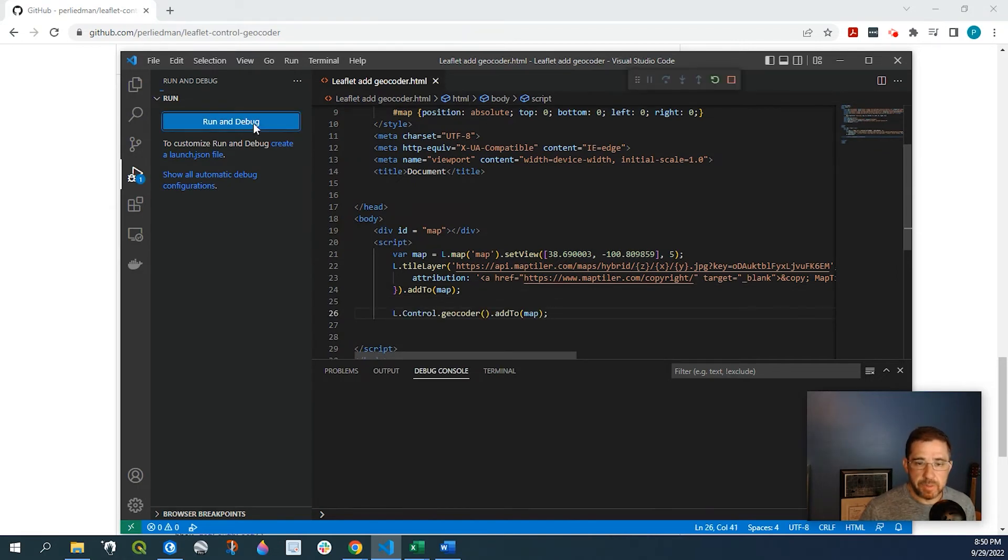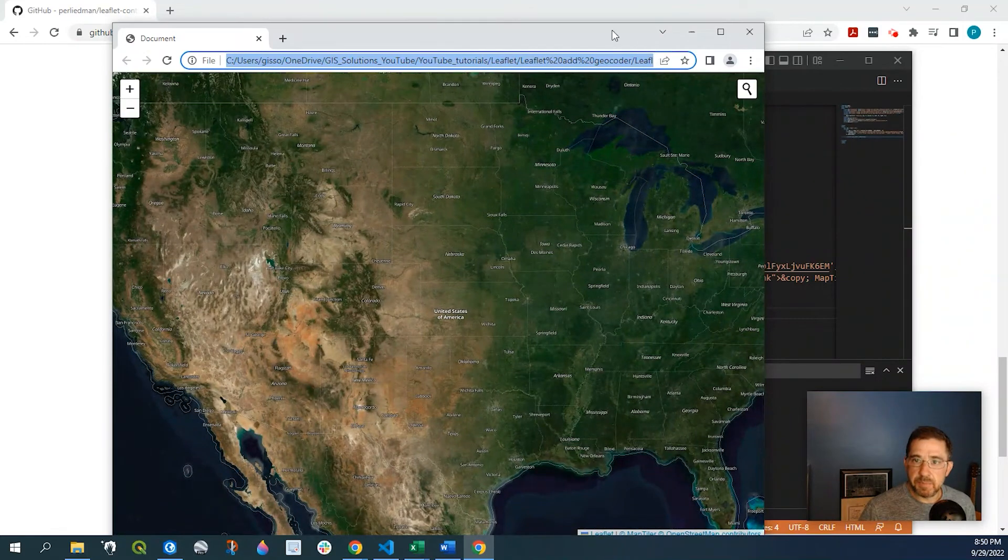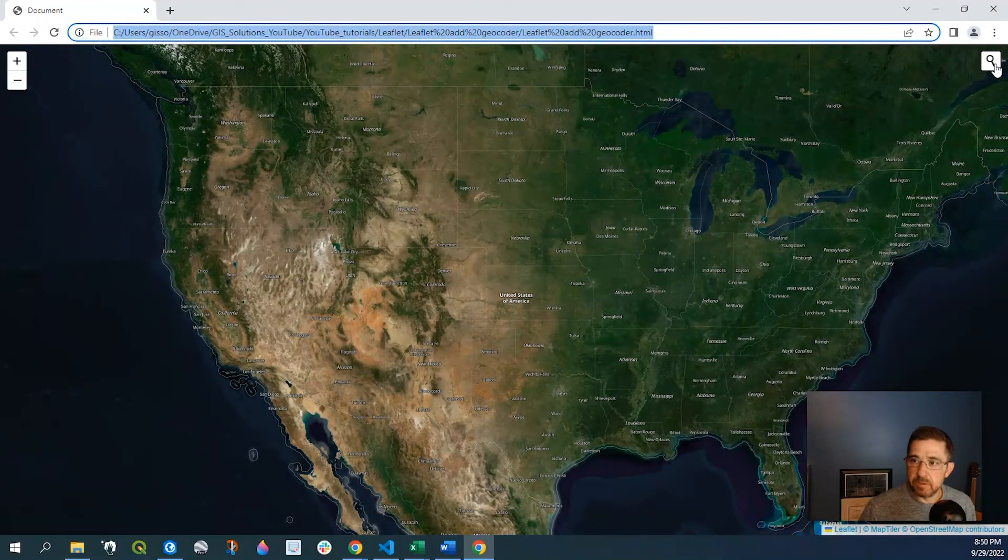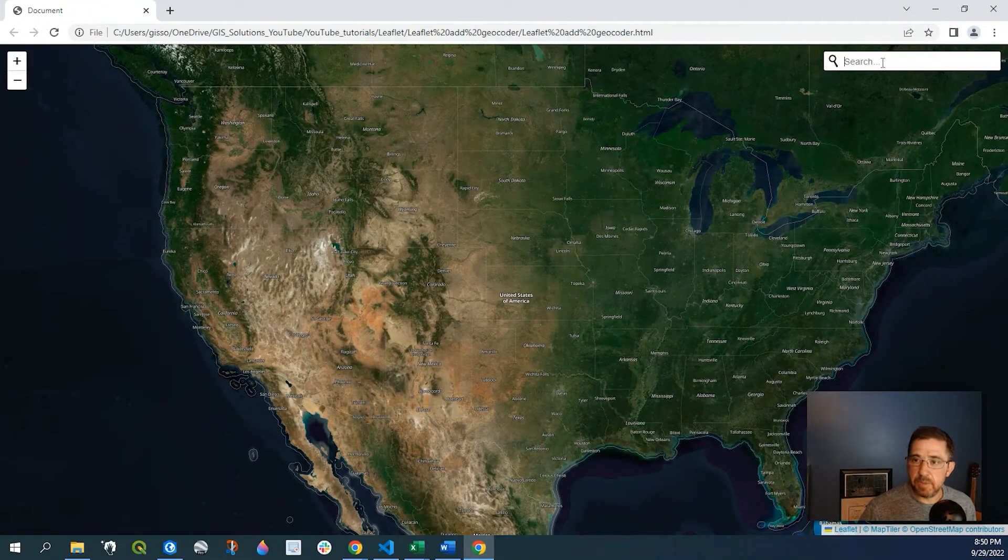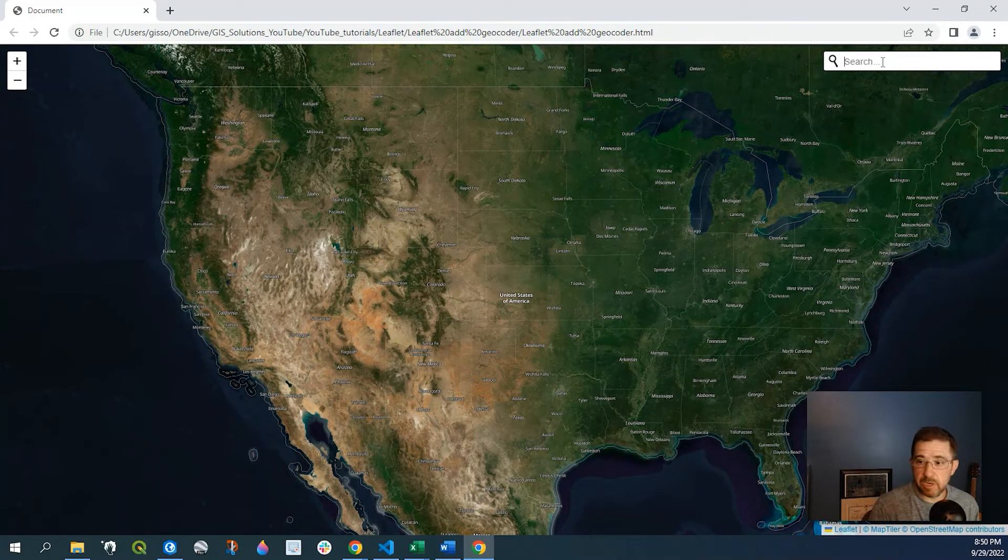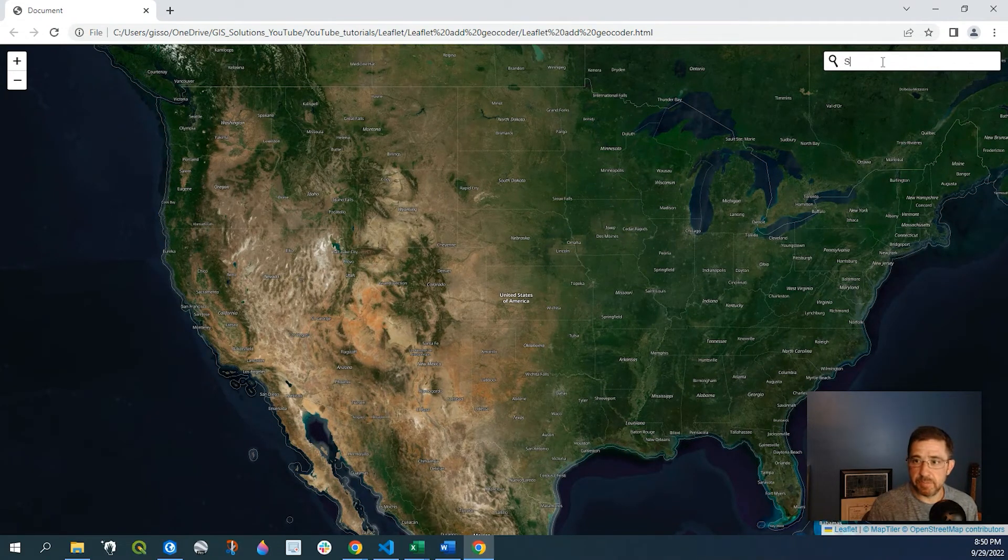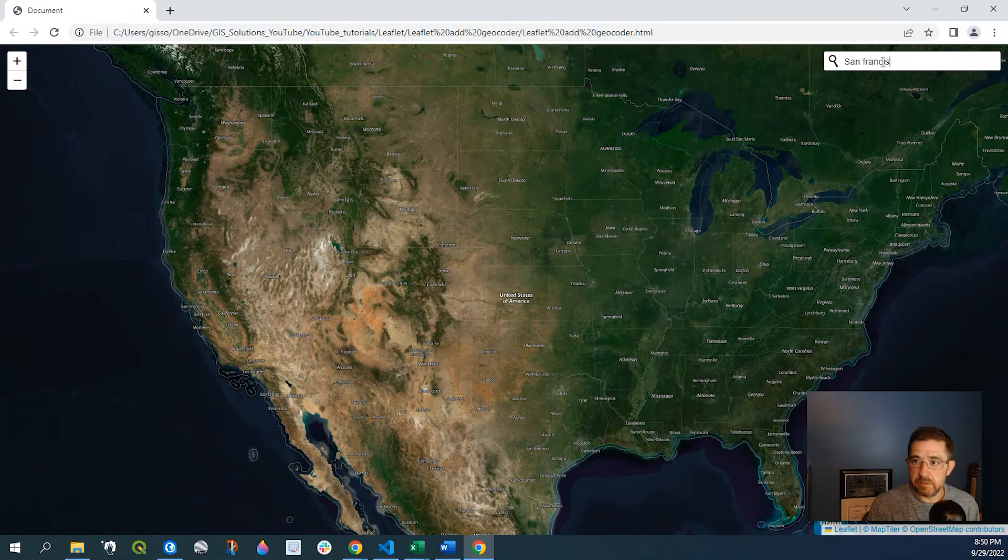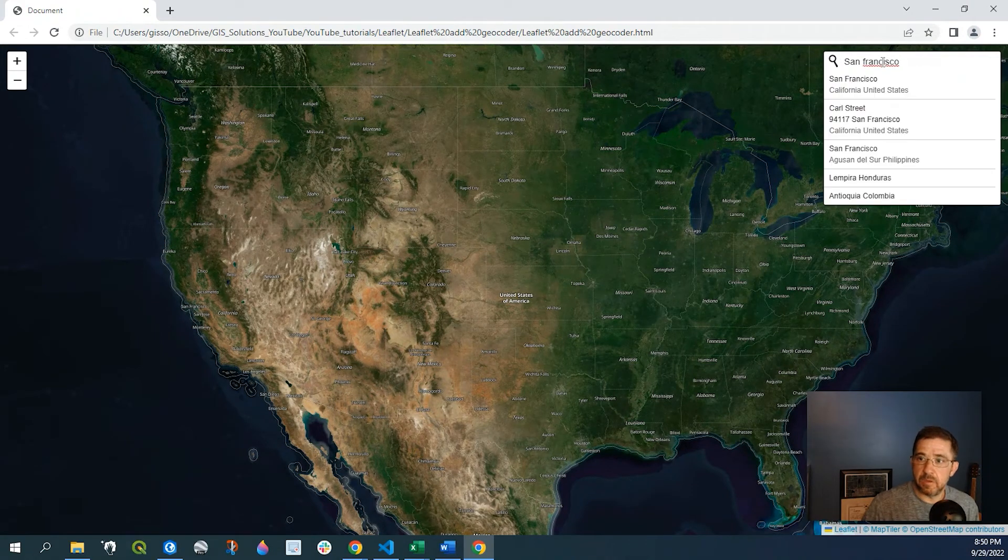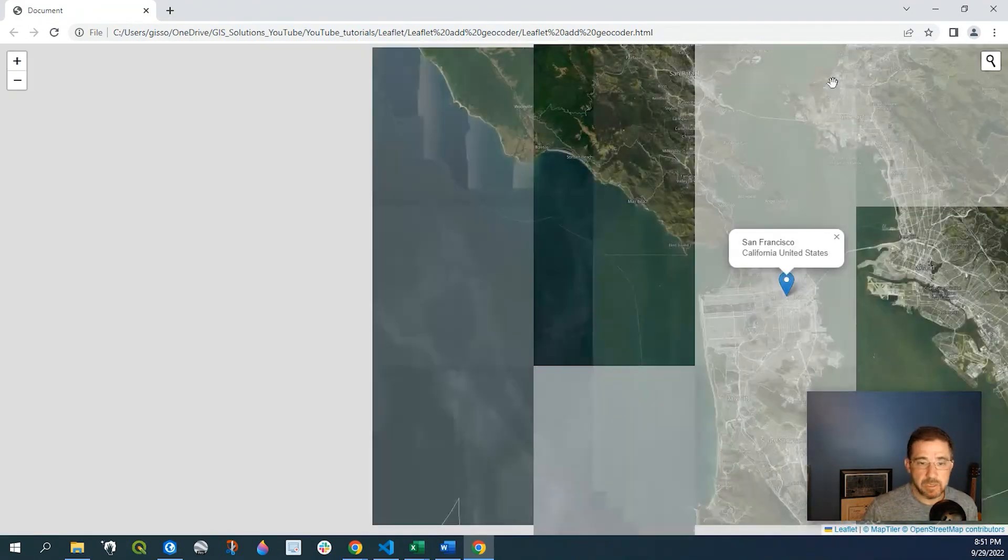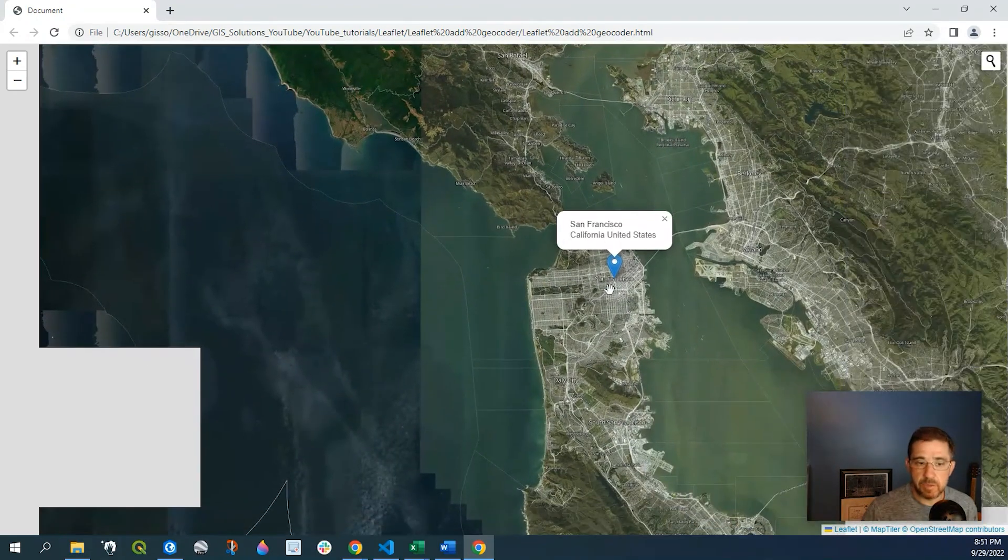So if I run that you can see on my map I have this little search box and I get to search some addresses. So if I just type in San Francisco it comes up with some results and there you go.